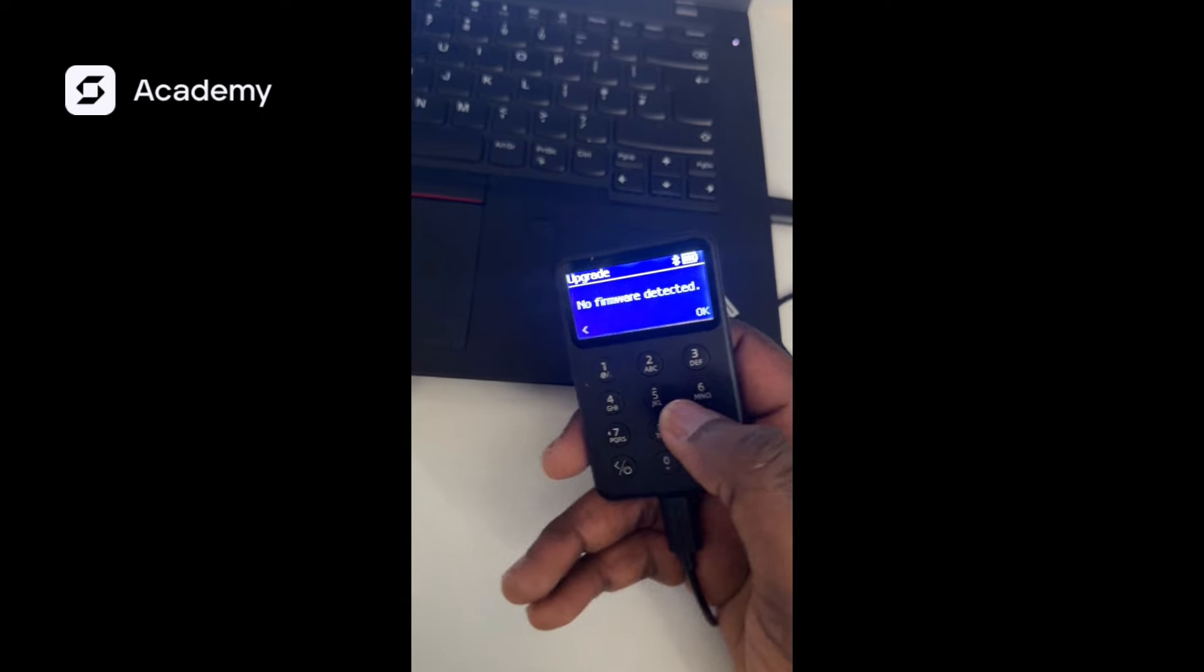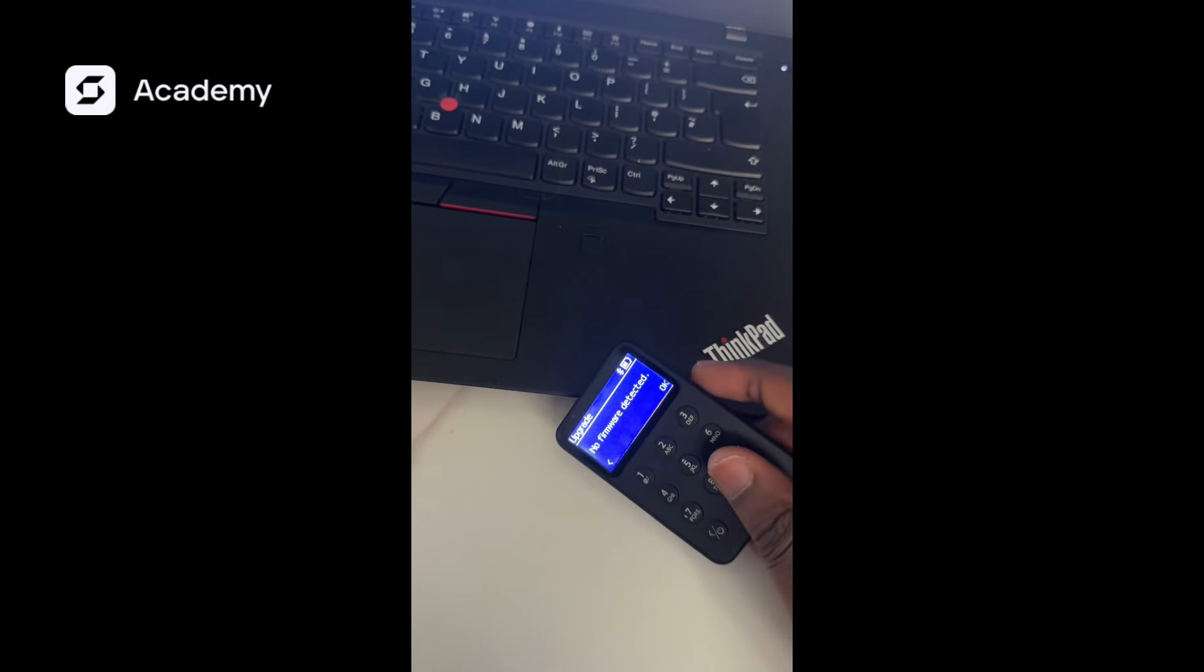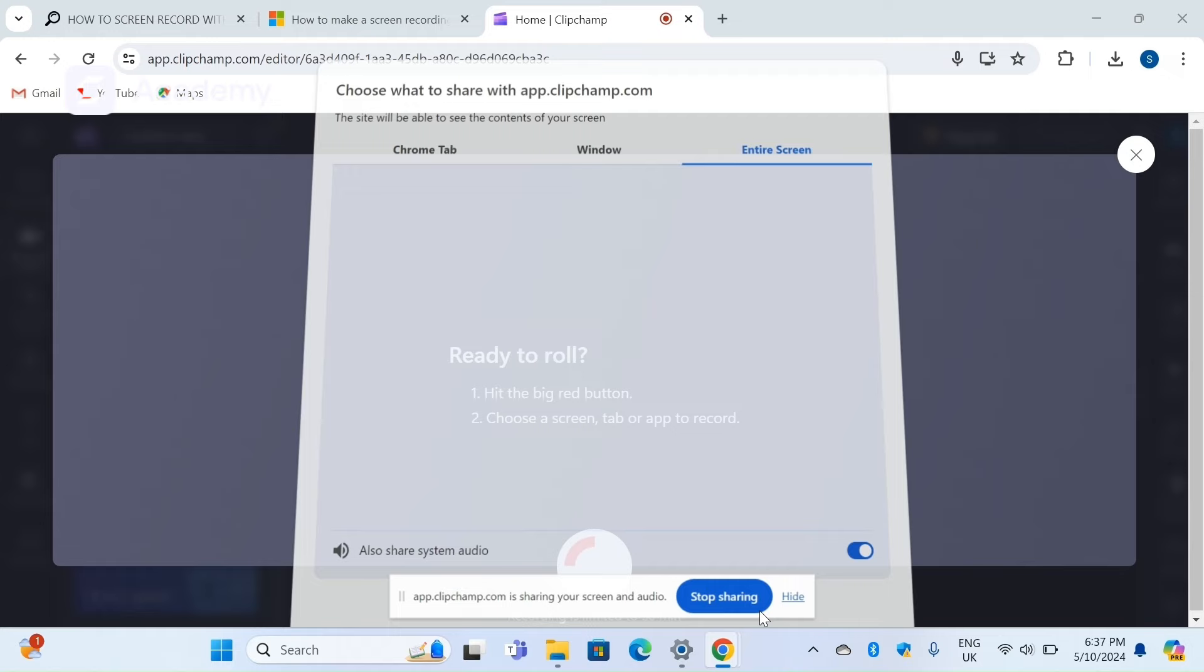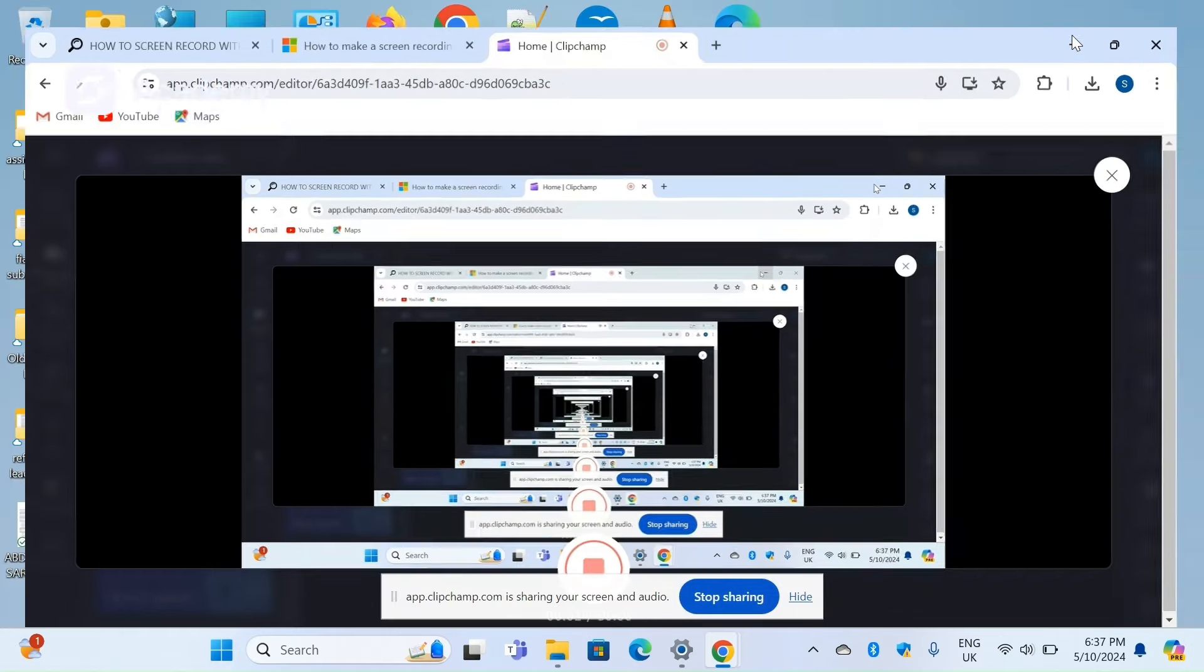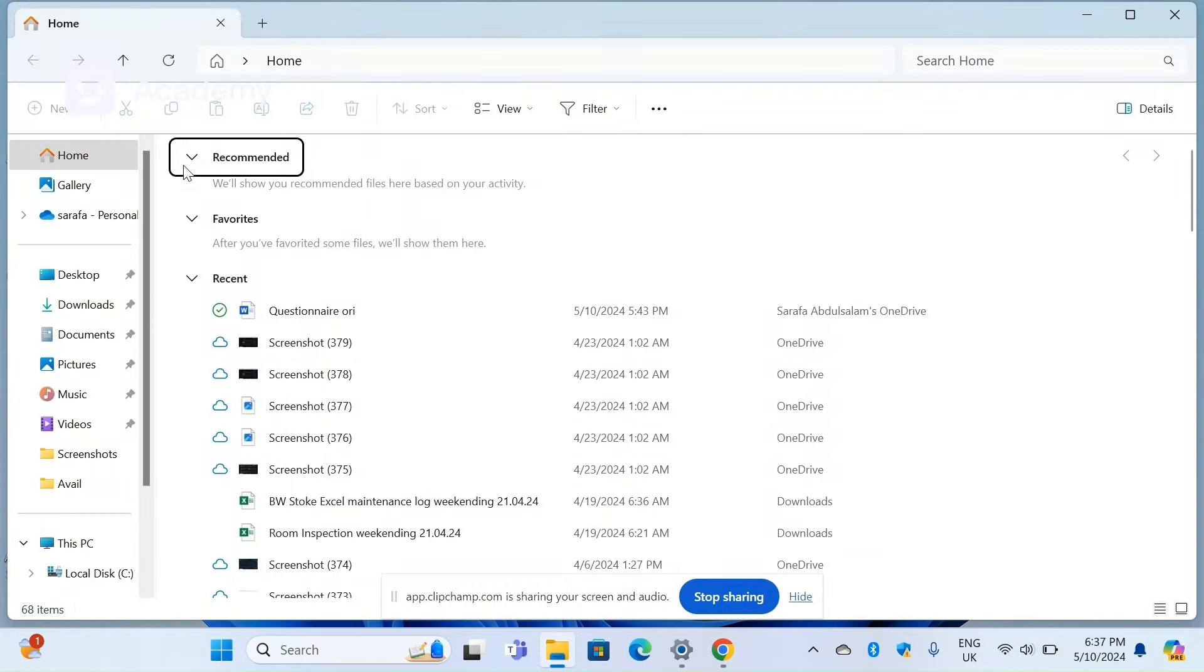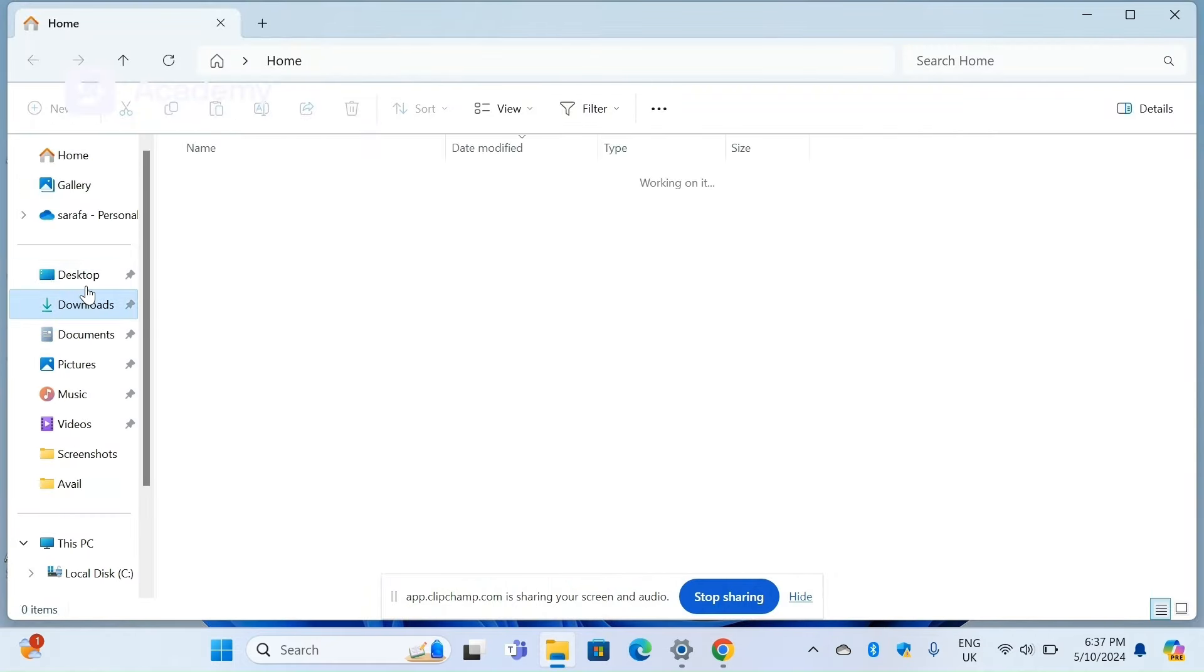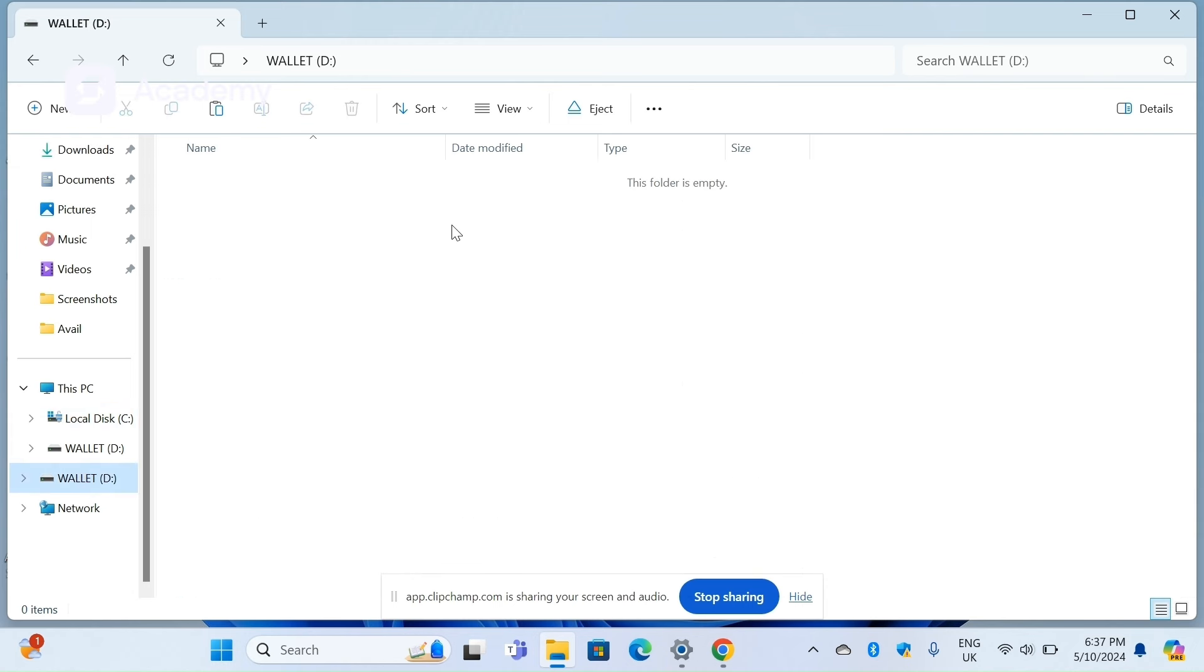Currently the wallet has been displayed on our PC and we're going to import the firmware into our hardware wallet. We come to our file explorer, we've got our downloads, we've got the upgrade.bin. We'll copy it, come here to our wallet, and paste it in this folder.